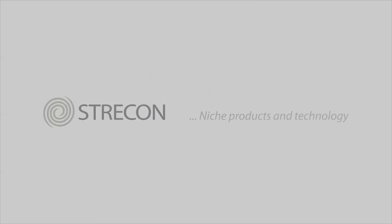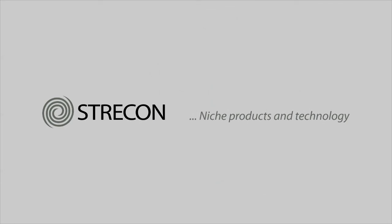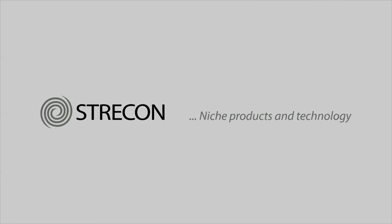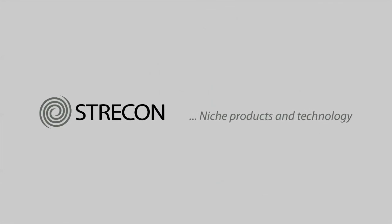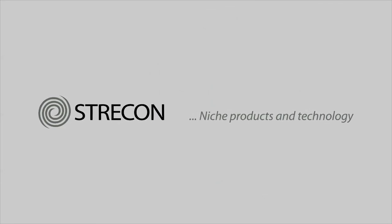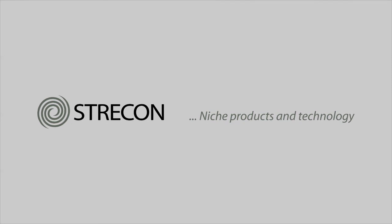Please visit the Strecon website for further information about Strecon products and technologies.